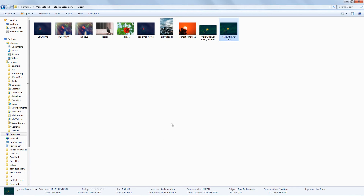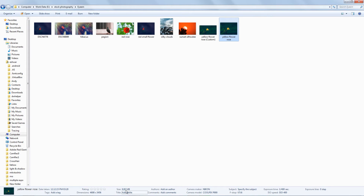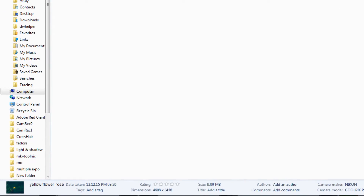For example, this photo file size is 9 MB after post processing.